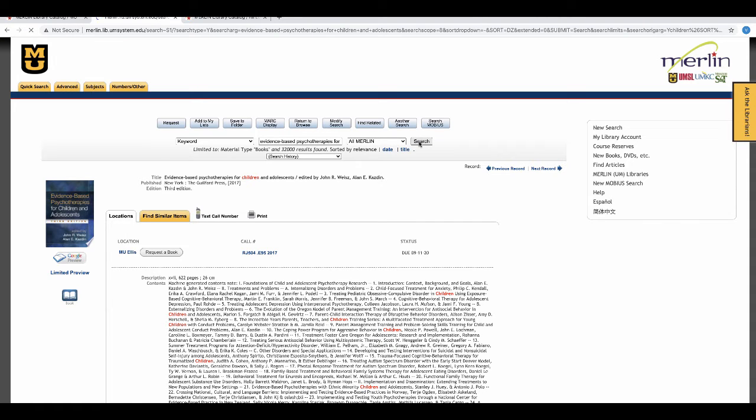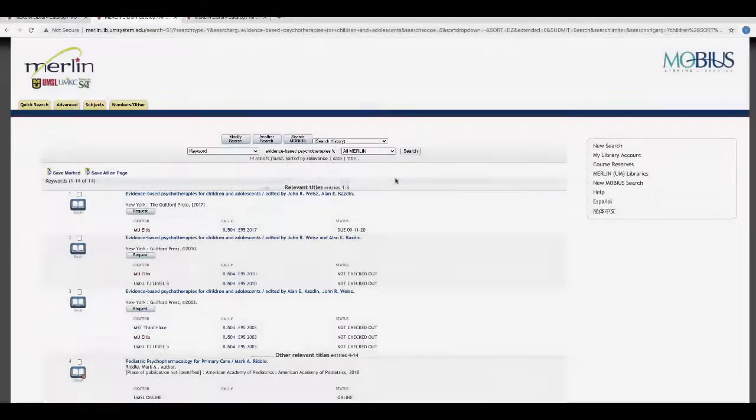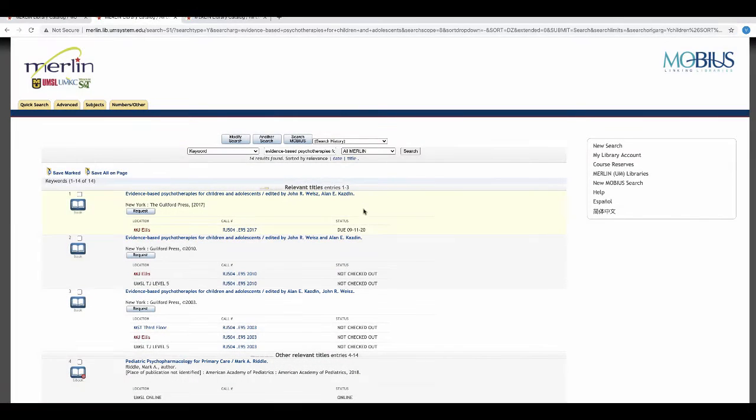I'm going to be searching for the same title in all of the libraries. I'm going to choose the same book, and now I can see that it is available at another library.